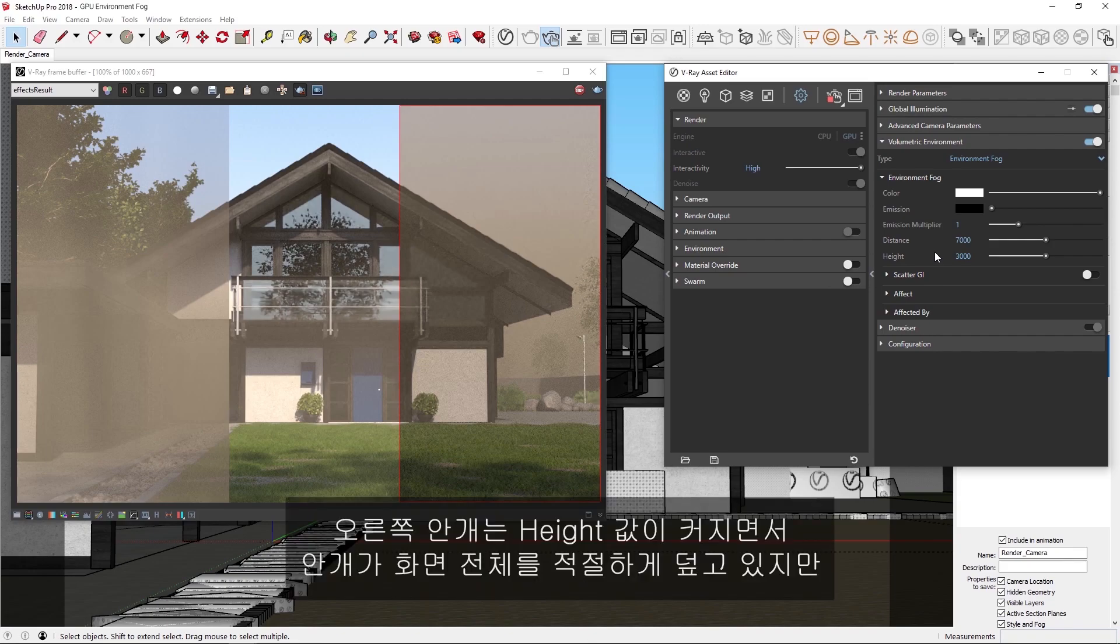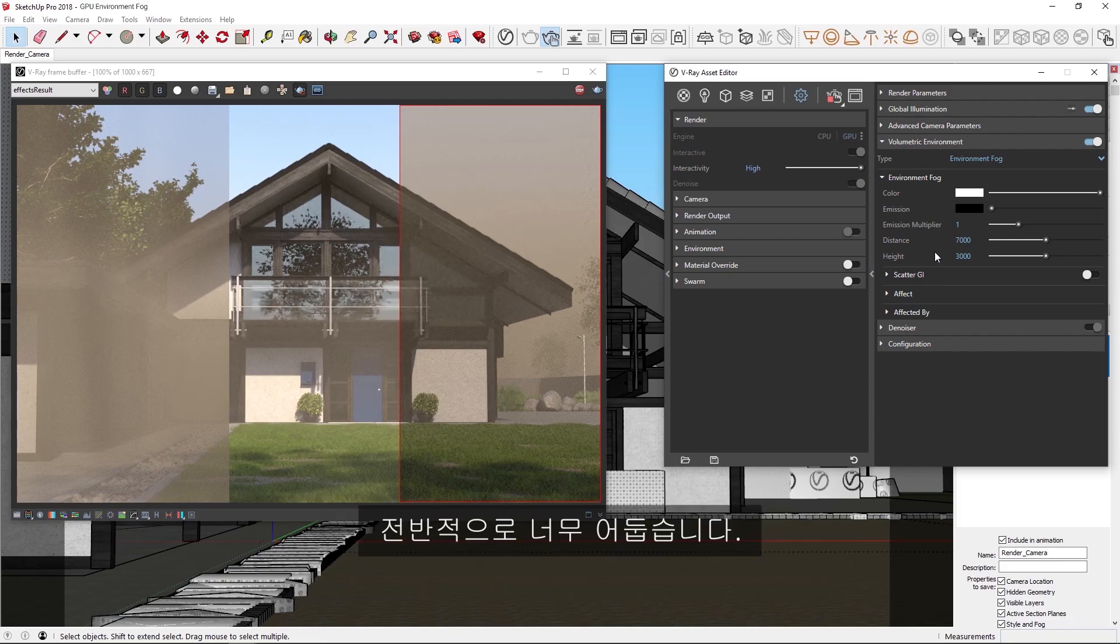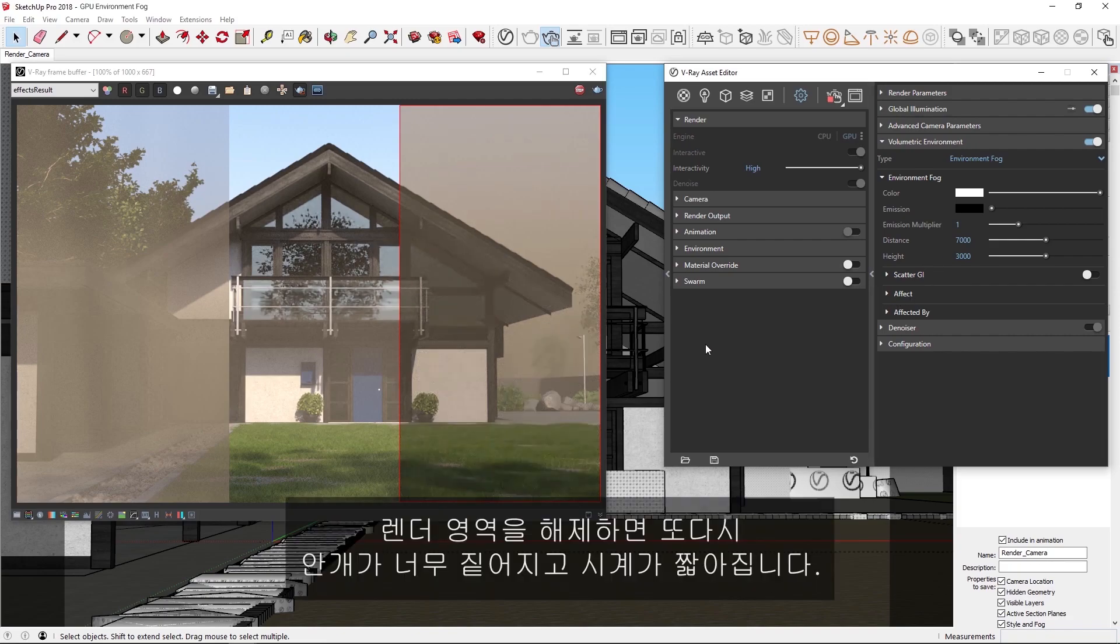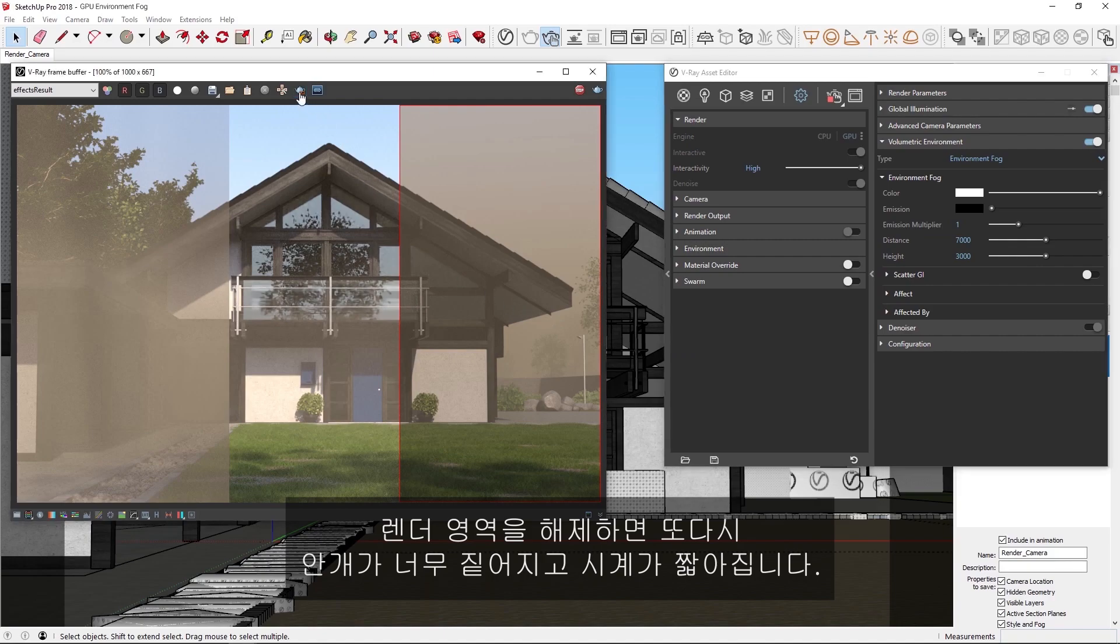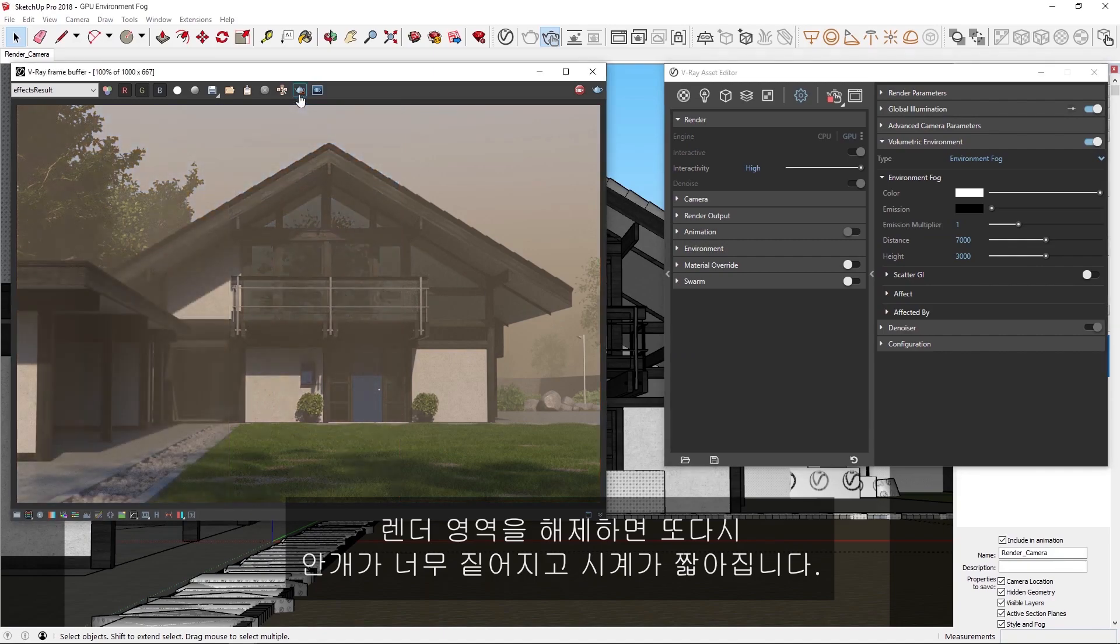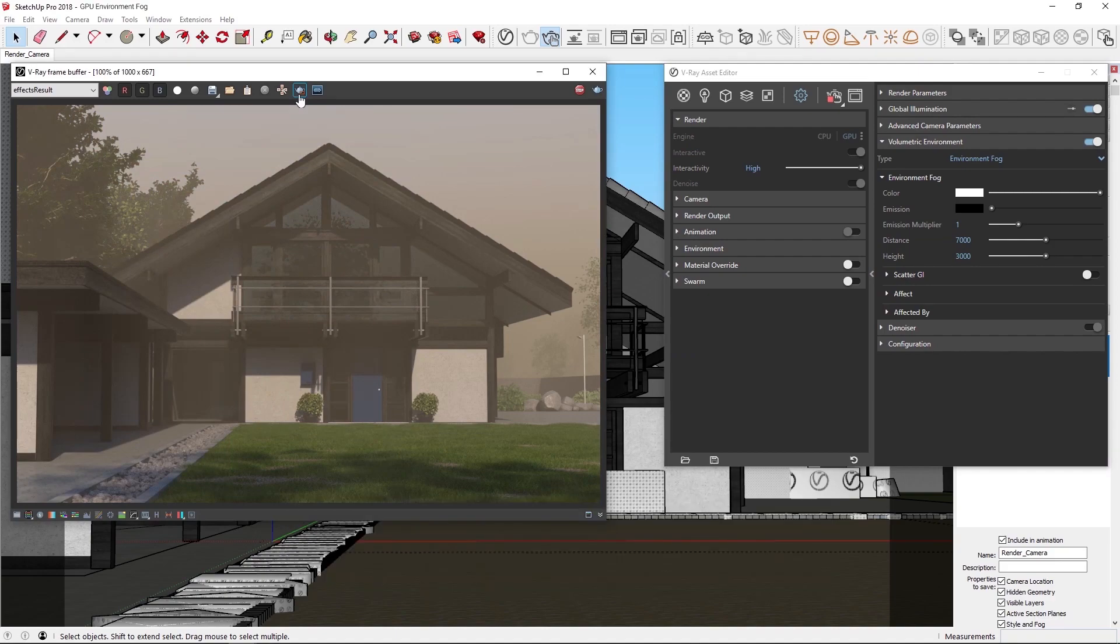On the right, the increased height makes the fog cover the whole scene appropriately, but overall it's too dark. If we disable the render region, again you'll see that the fog is obviously still too thick, and we are not able to see a lot.